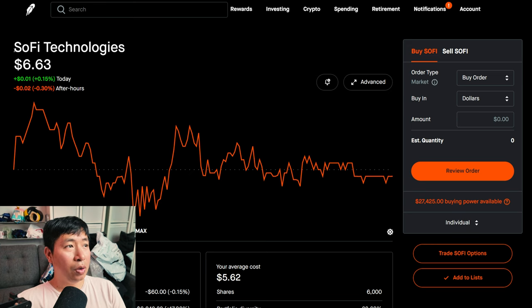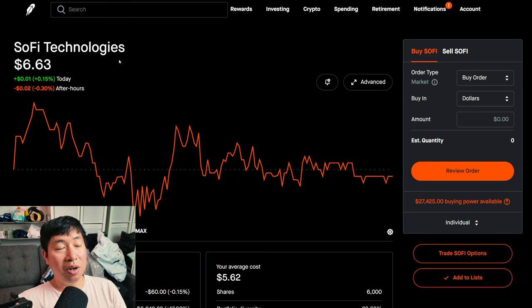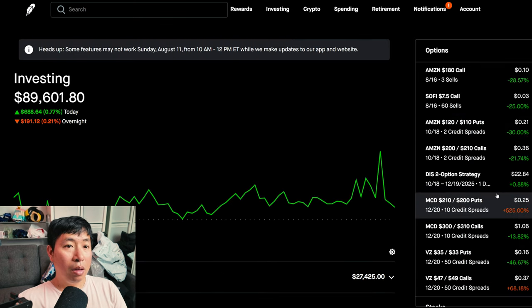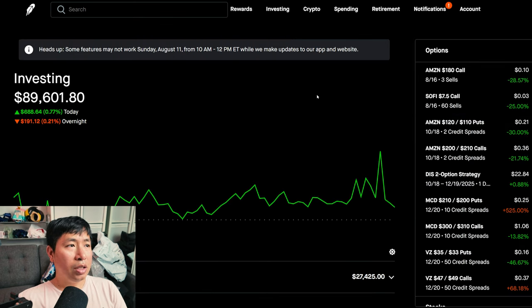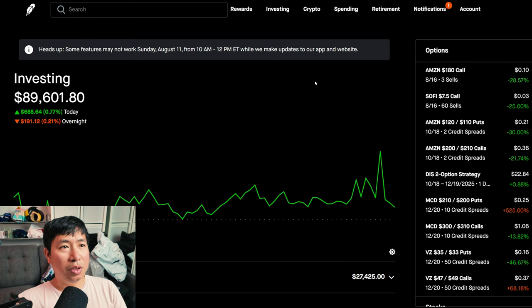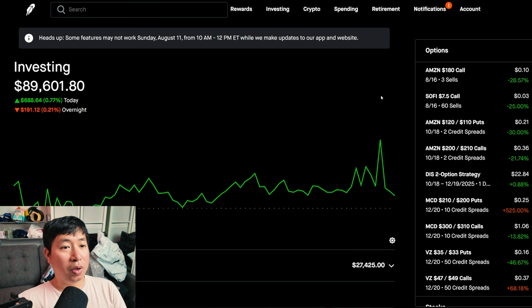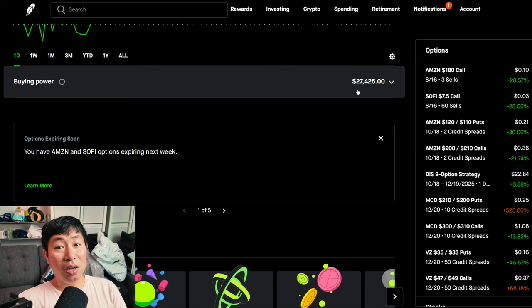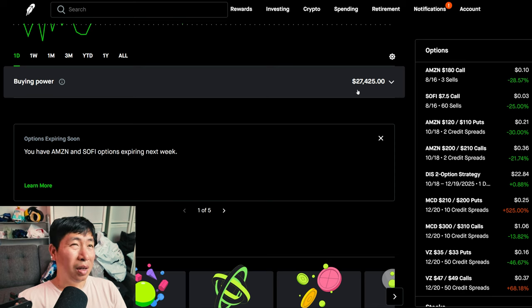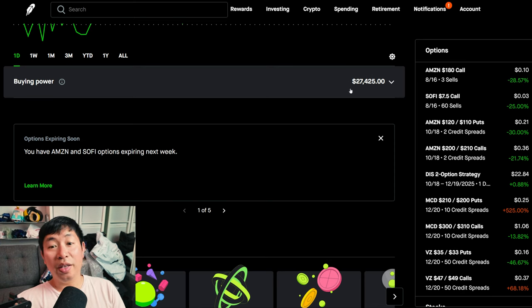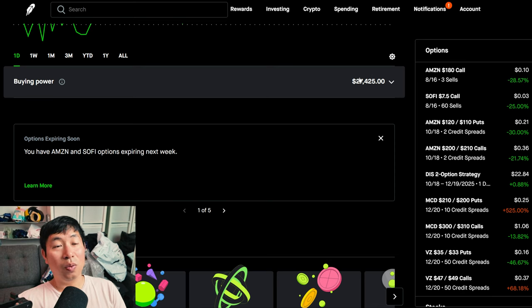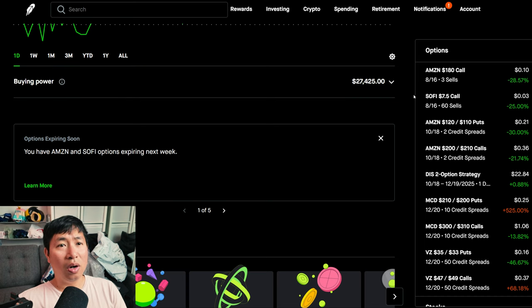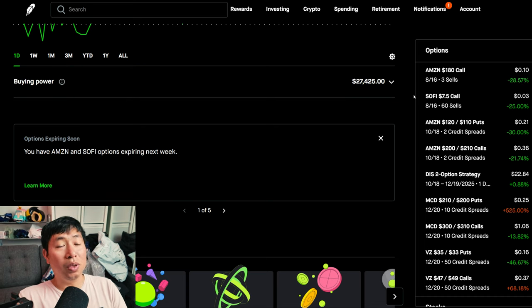Next week I'll have to decide what do I want to do with my portfolio. Because now as you can see I have $27,000 of buying power, so I'll have to decide what do I want to do with this $27,000 worth of buying power. Maybe some more covered calls, I don't know, we'll see.